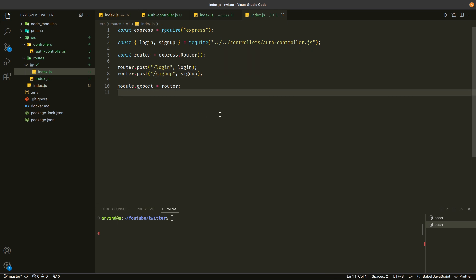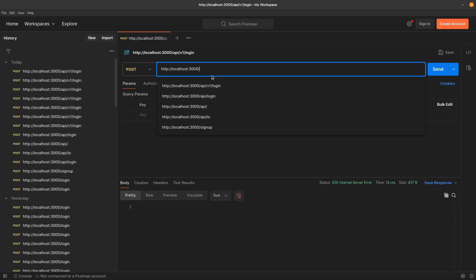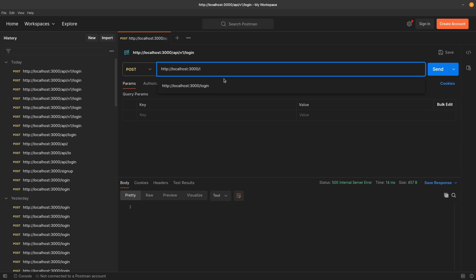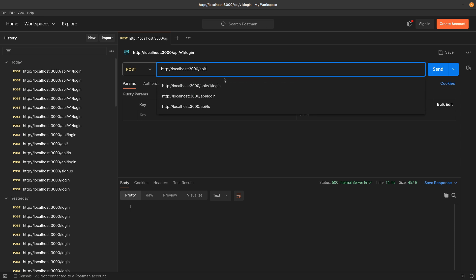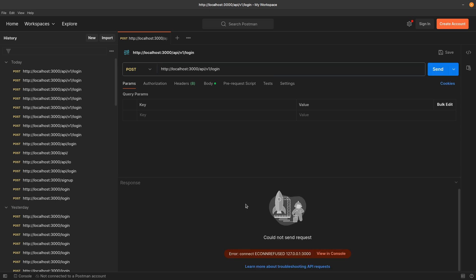So let me show you how the route will look in Postman. Initially the route was localhost:3000/login. But now it is localhost:3000/api/v1/login. So let me send this request and let's see whether it works or not.